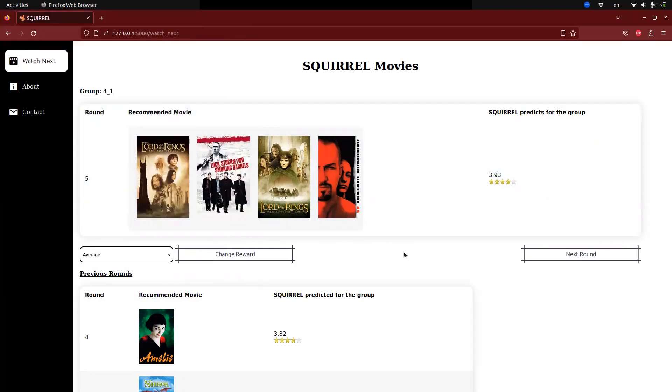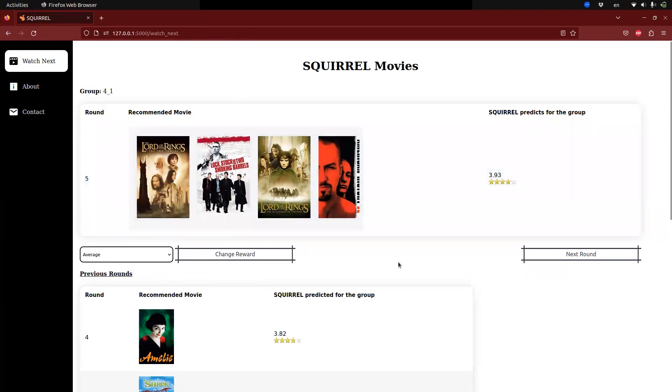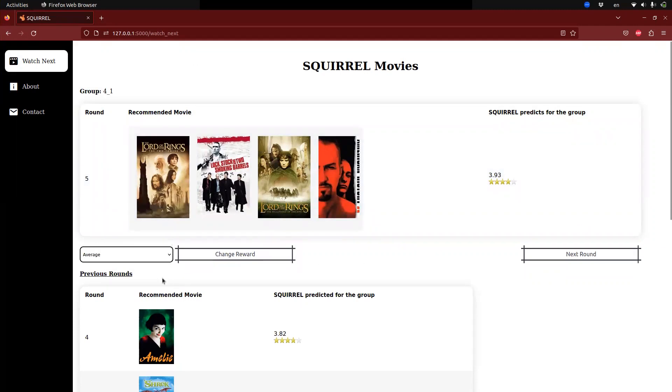The preference prediction scores for these movie recommendations are also shown here. For these recommendations, the average reward method was utilized, which, as mentioned, considers the overall satisfaction of the group by averaging the individual satisfaction ratings of all members.